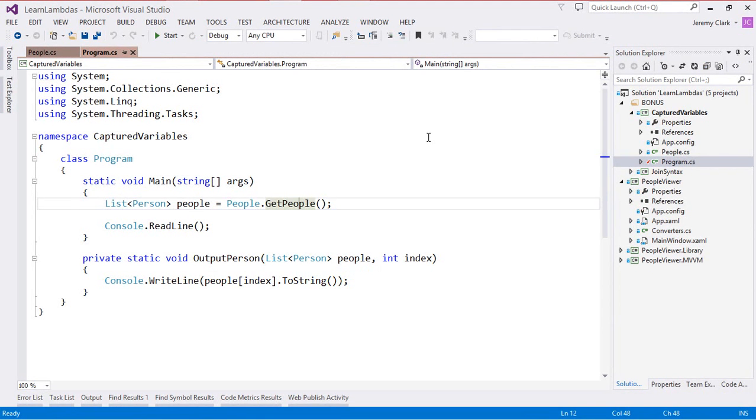The example that we have here is a bit contrived but it will get our point across when we're using captured variables with for loops.